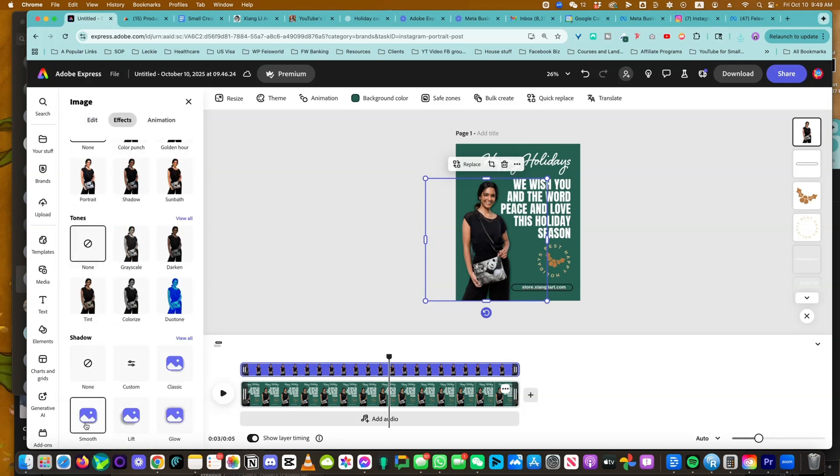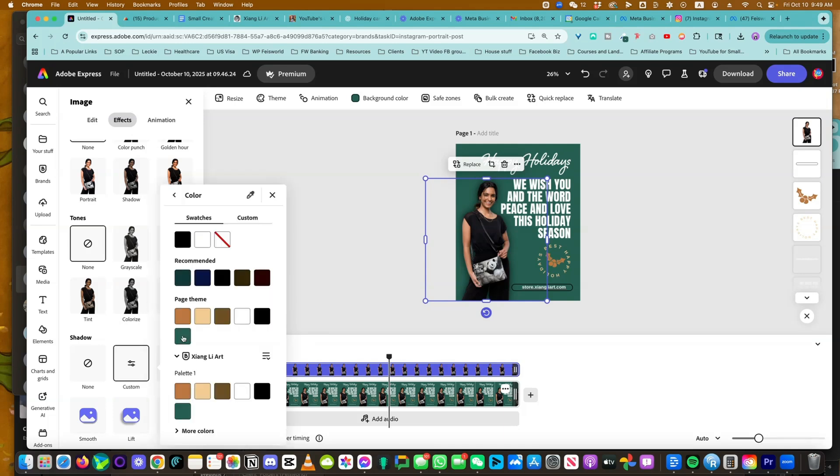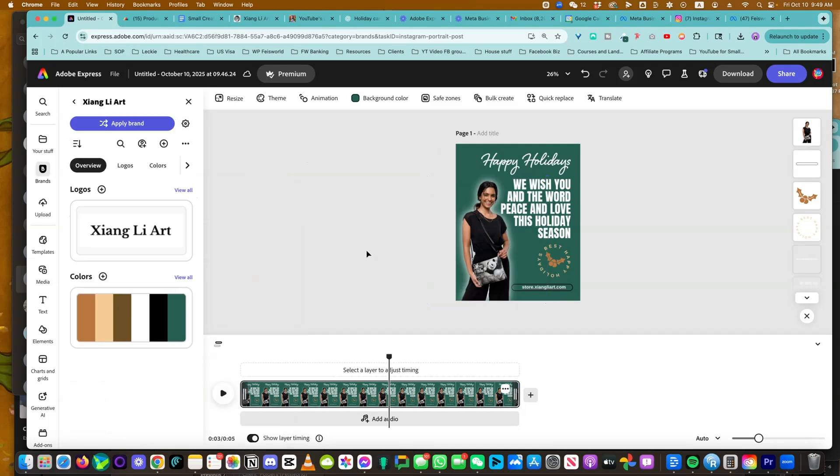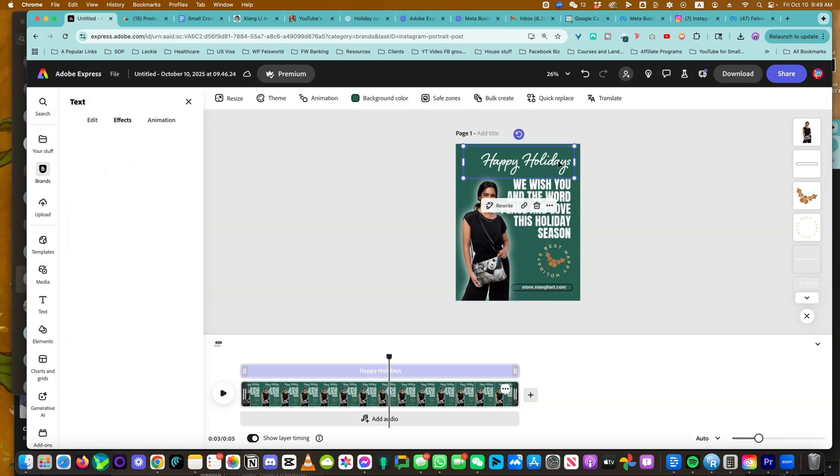Look at that, a little drop shadow, a little bit of a lift, a little bit of a glow. I kind of like that. You can change the color into white if you want to, make her pop even more and feature this little bag.